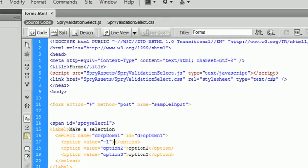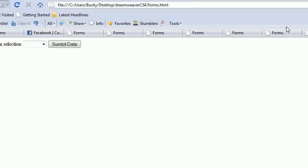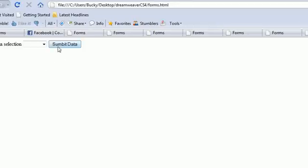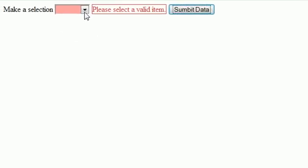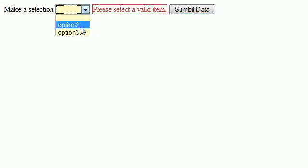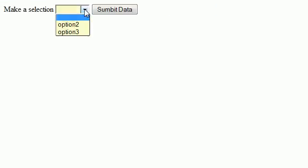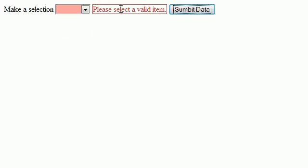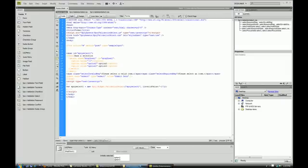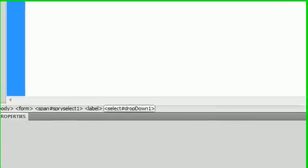See? So if we choose any of these other ones we can submit it, but if the one that is blank is chosen then it won't allow us to submit it. So let's just recap real quick.